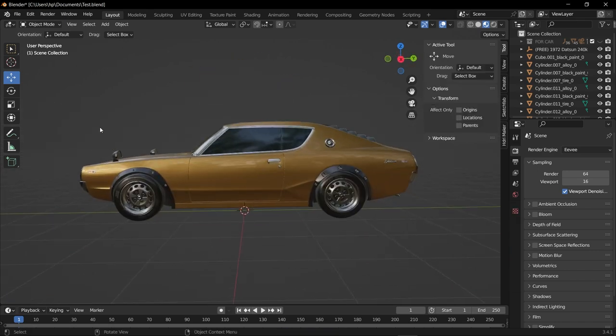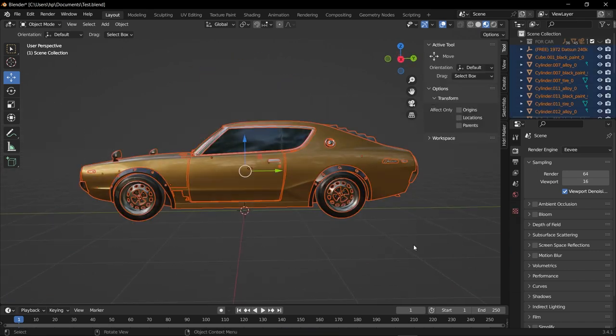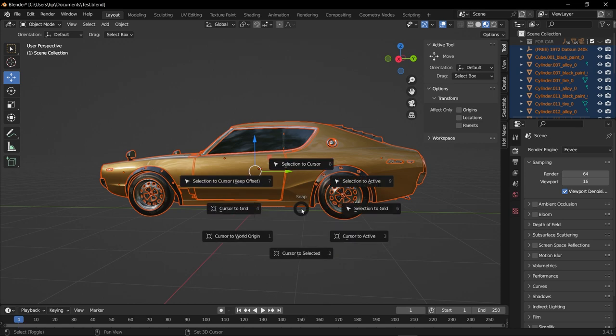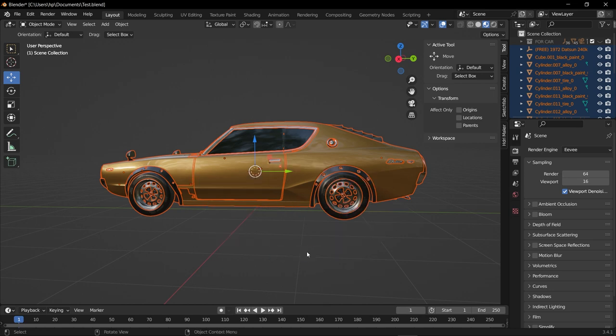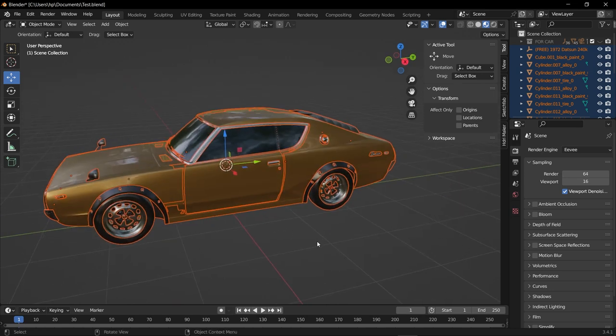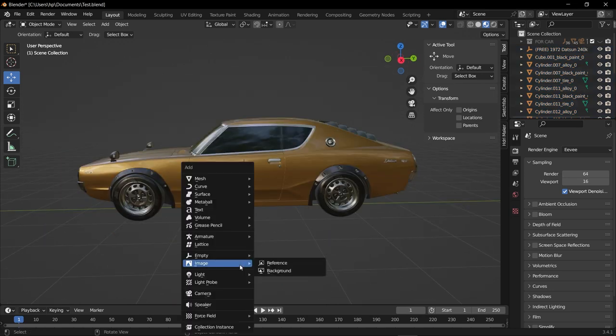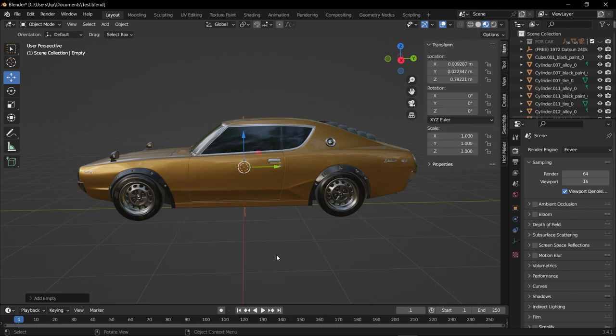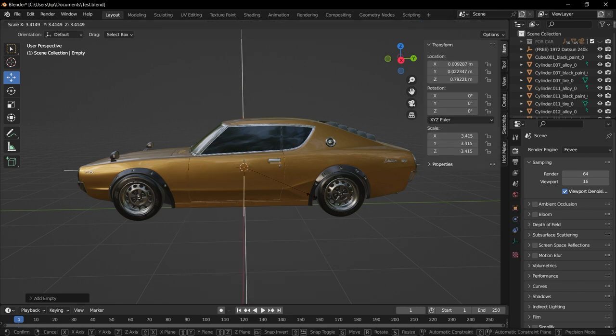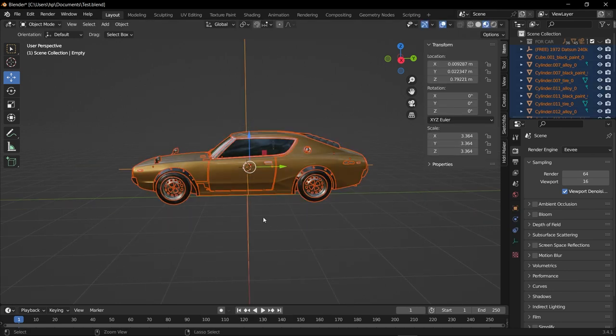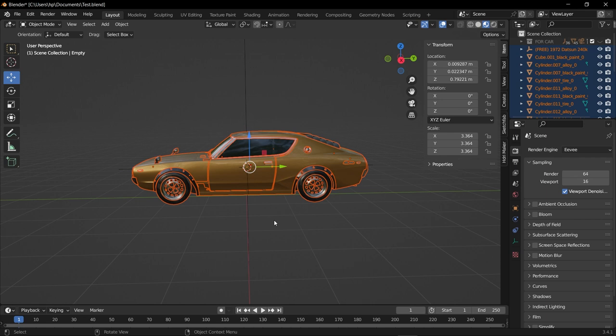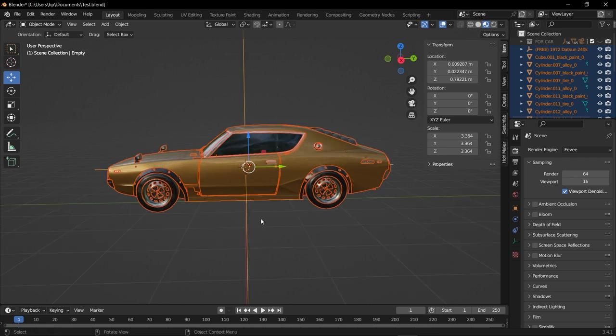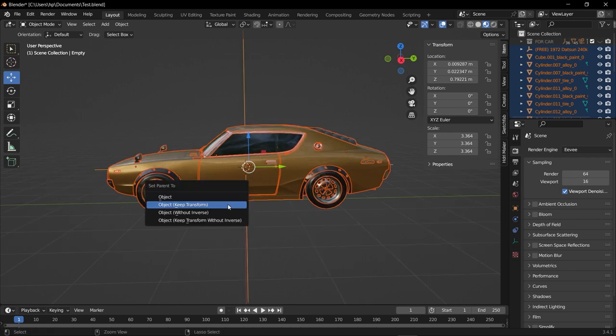The first step is drag select the whole car, Shift+S and select Cursor to Selected. Then add an empty object, so I'm going to add the plane axis. The second step is drag select the whole car, then hold Shift and select the plane axis. Then Ctrl+P, Set Parent to Object, Keep Transform.